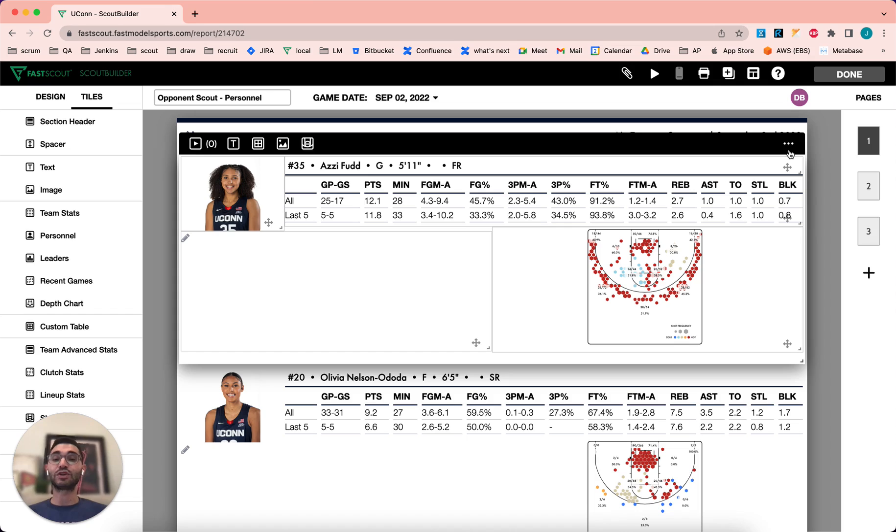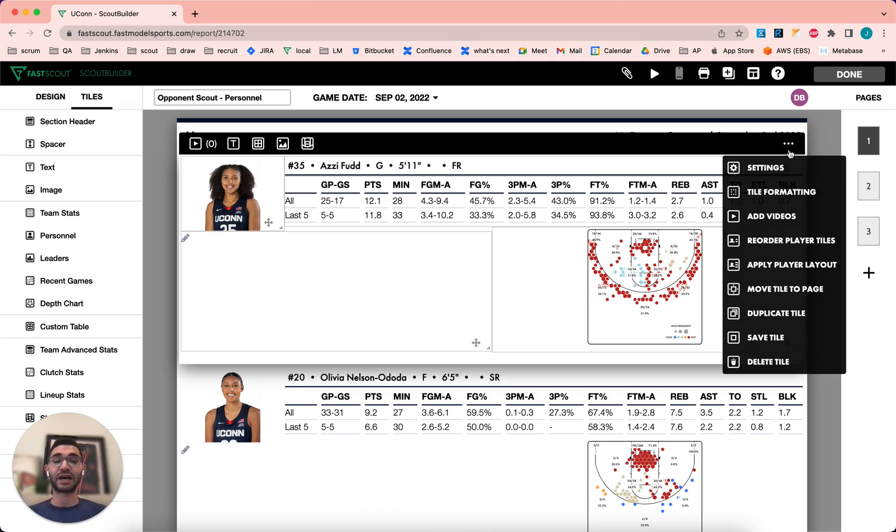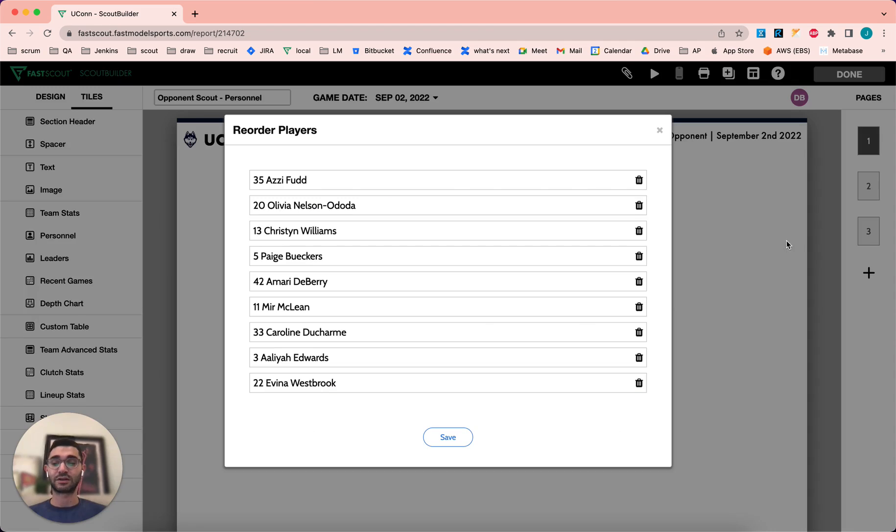In addition, you can change the sequence that the personnel tiles appear in your scouting report. Click the menu button next to any personnel tile and click Reorder Player Tiles.